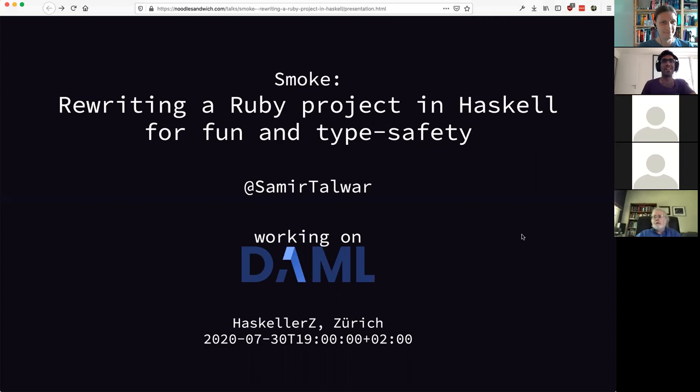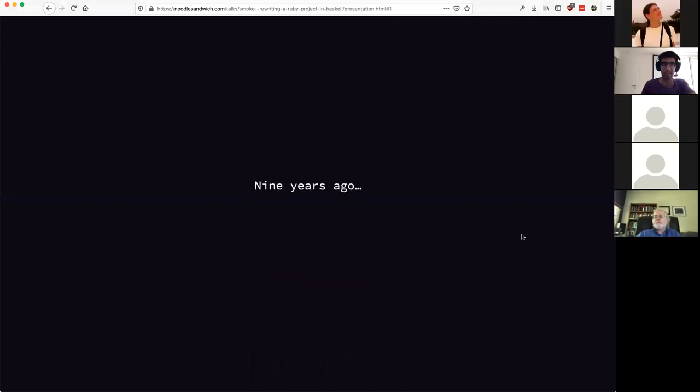I work for a digital asset company. I work on Daml. Think of it as enterprise Haskell but without all the negative connotations that come with that, and you won't be far off. On that note, I will proceed.